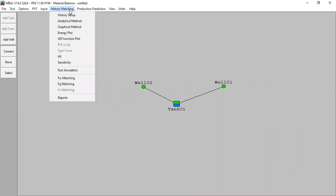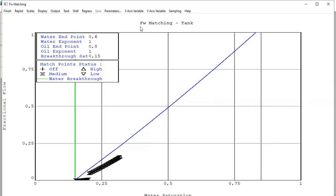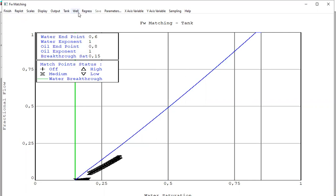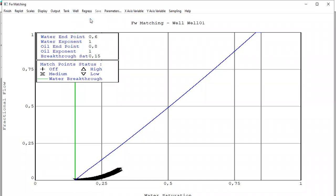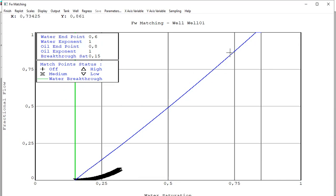Let's go to the history matching tab and go to FW matching. FW is the fractional flow for water and we will do matching here. This is the FW matching for the tank, but because we want to do prediction we need to perform matching at the well level. Click this one - we have well one and well two. First we go to well one. This is the fractional flow constructed from the historical data, and before going to the prediction we need to match these data points with the blue line. We can easily do that by pressing regress.